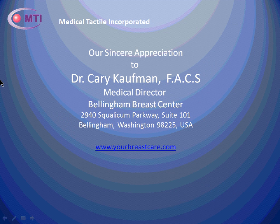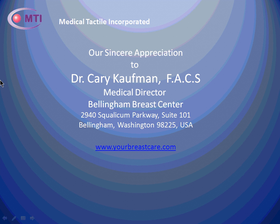Medical Tactile would like to extend our sincere appreciation to Dr. Carey Kaufman, the Medical Director at Bellingham Breast Center in Bellingham, Washington, for his time and participation in this video.